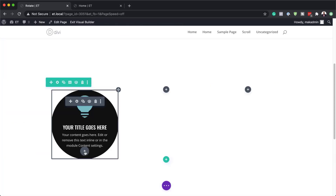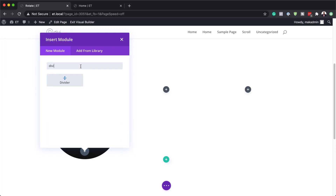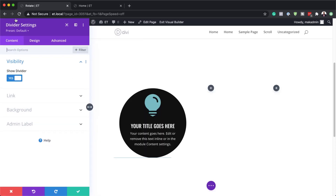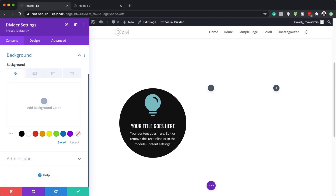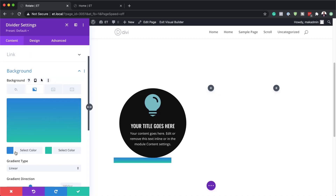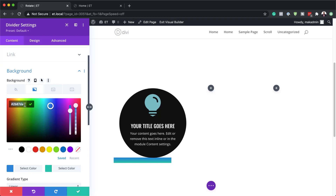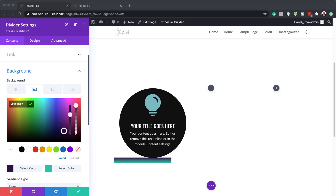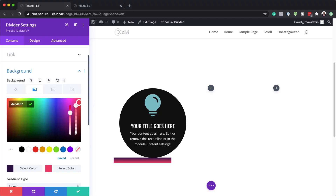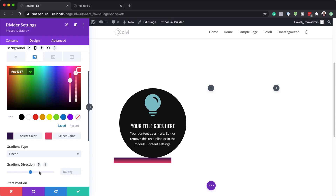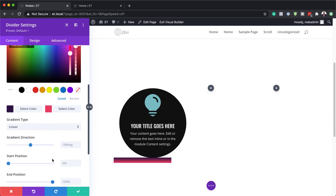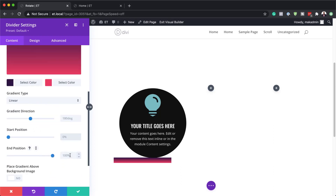Now I'm going to save. The next part is to add a divider. I'll click the plus button and search for my divider. Where it says 'show divider', make sure it's set to no. Then we're going to come over to our background and add colors. We need to make sure this is a gradient. I'll click the plus button, add my first color, paste it in, then add my second color. The colors used throughout this tutorial will be added to the post linked in the show notes. For the start position, I'm going to set this to 50, and the end position also to 50.